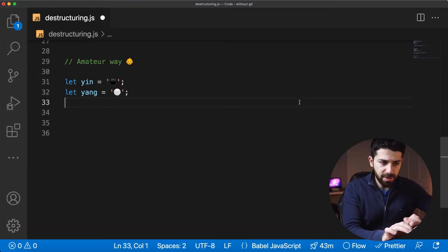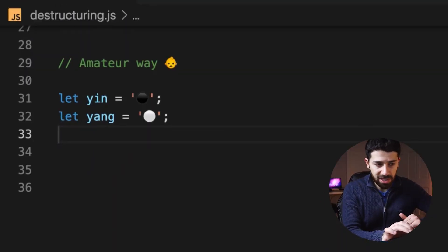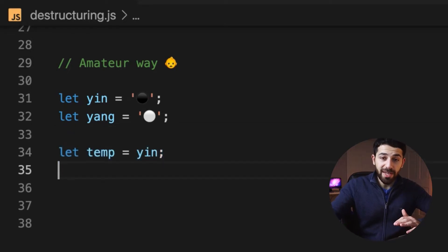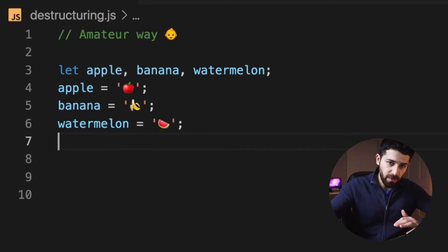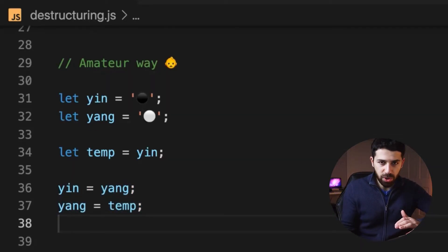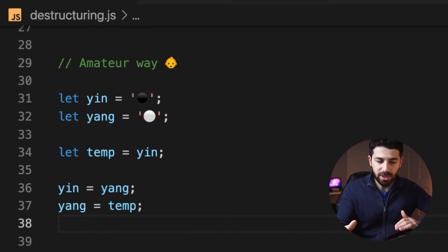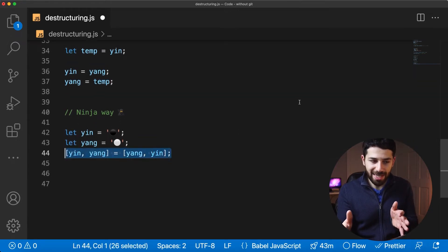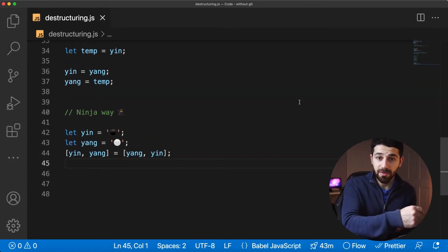Destructuring actually has many applications, and a nice one is just to swap the values of two variables. The old way of doing it — let's say we have two variables, yin and yang, that have the black and white colors — is to define a temporary variable and then in two other steps you can swap the values. But as a ninja, you can do everything in a single move. With destructuring, you simply assign the values to the opposite variable.